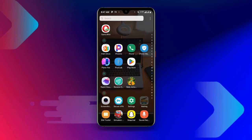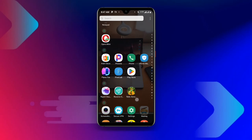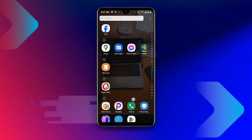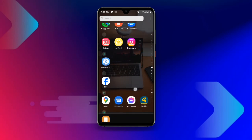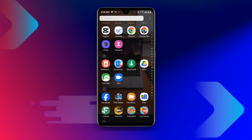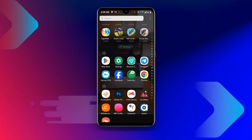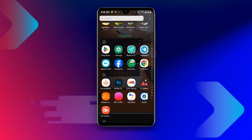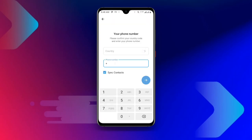go ahead and open your Telegram. Once you open Telegram, you can see it is asking for your country and your phone number.